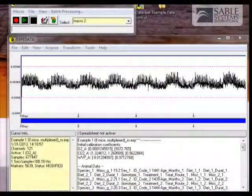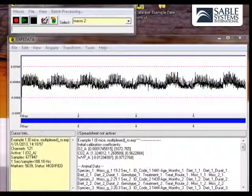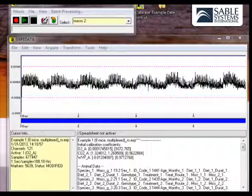To analyze the data that we have just transformed with Macro 1, we can either use the existing copy of that file in memory in Expedata, or we can take advantage of the fact that Macro 1 has automatically saved a modified version of the file with all of the processed and transformed data inside.